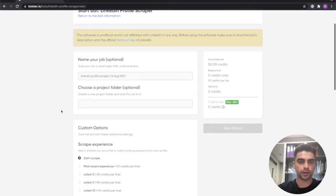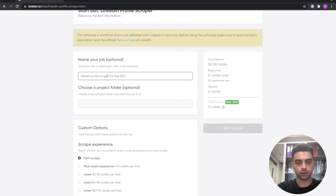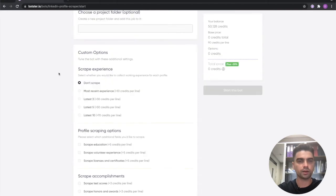Now let's give our job a title. So Grant Cardone profile scrape.